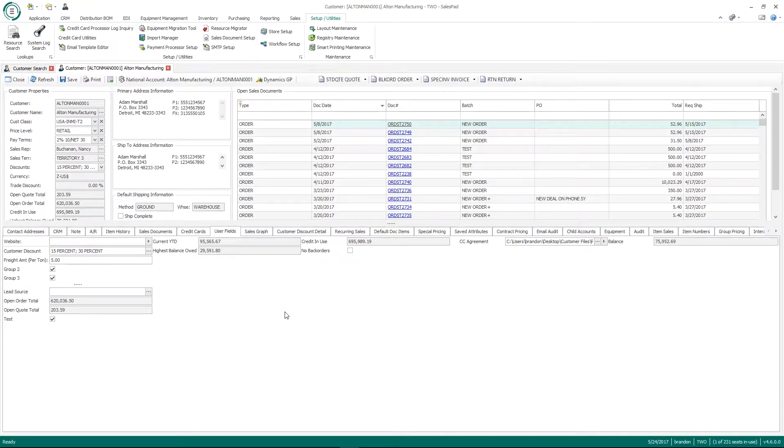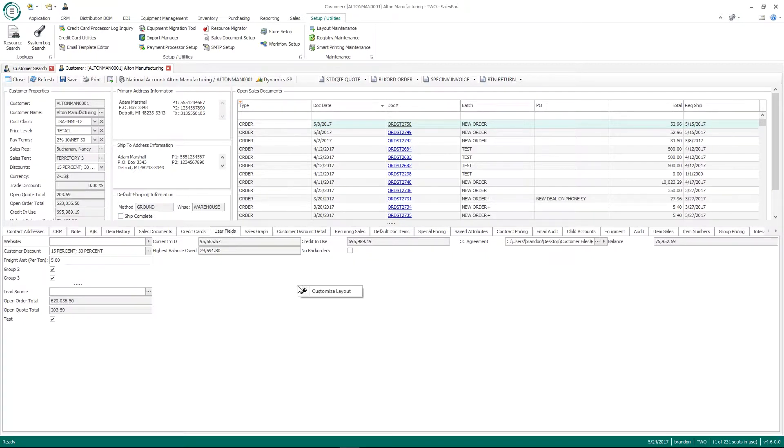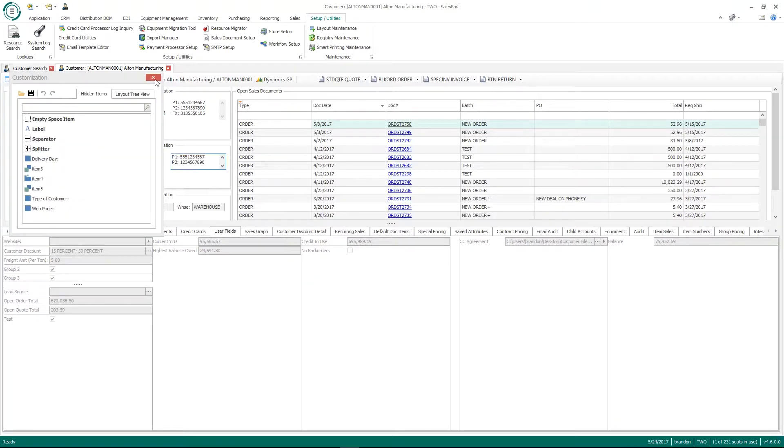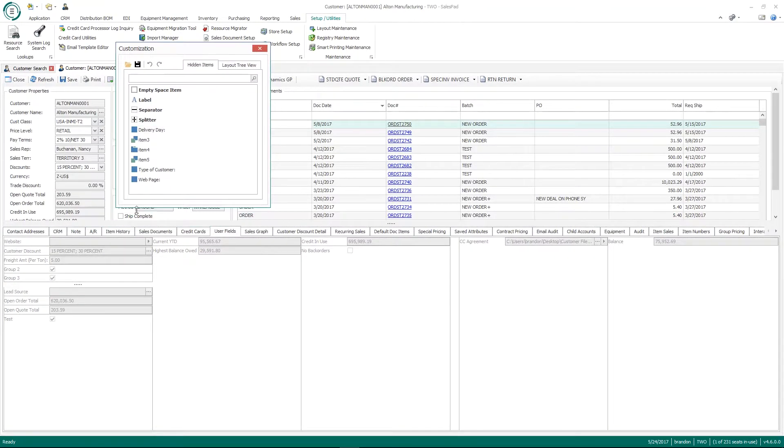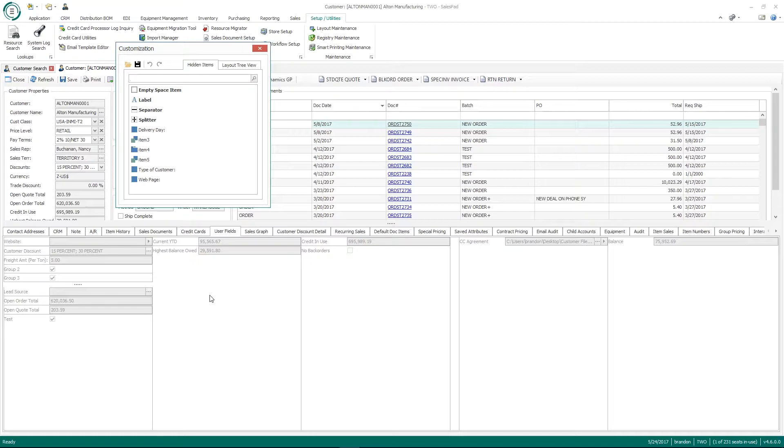The user fields tab also has its own specific layout. So if I'm on the user field tab right now and if I right click and go to customize layout, you'll see that I can modify this layout on my user fields tab. Now there's no specific changing of the customer user fields tab based on customer class. If I make a change to this, this will affect every single customer no matter what their customer class is.